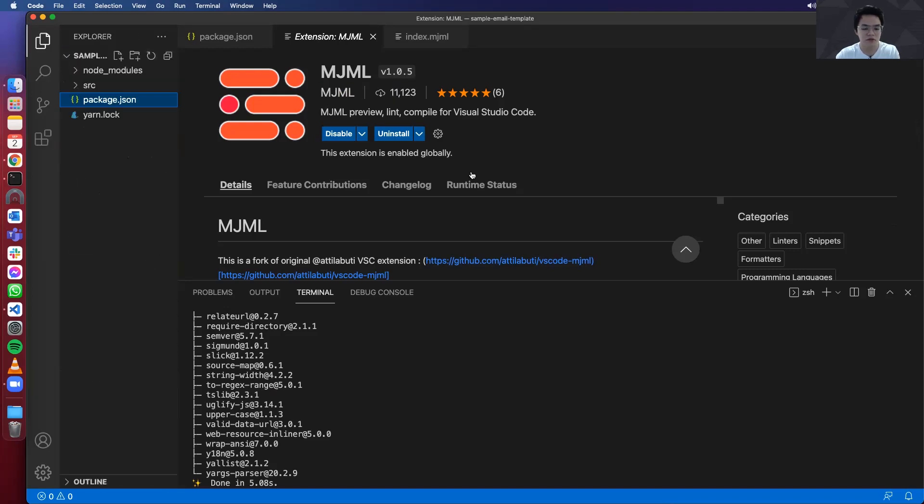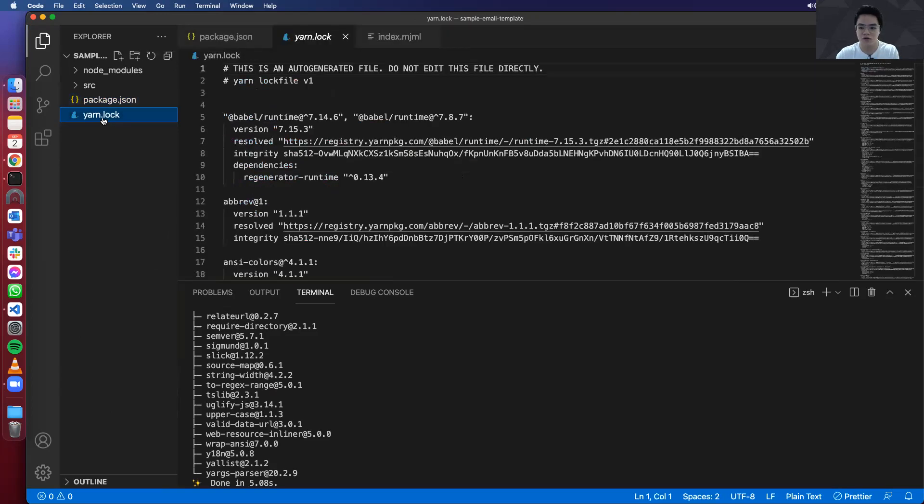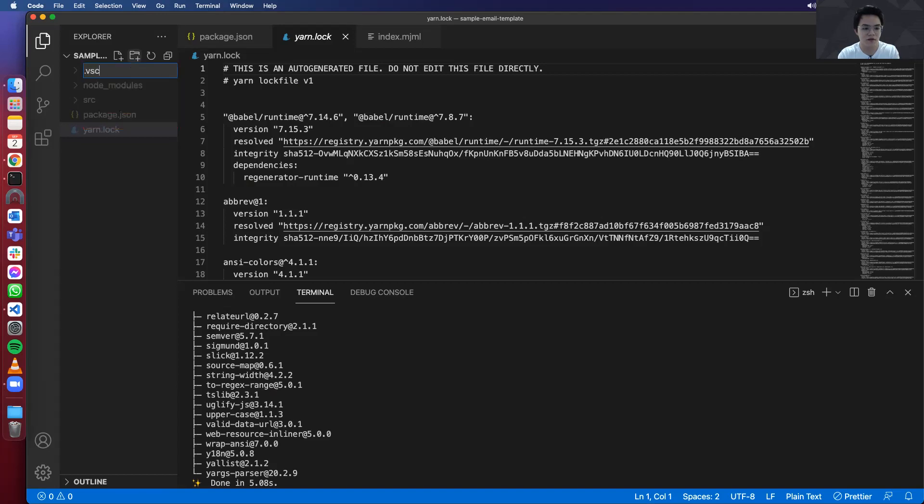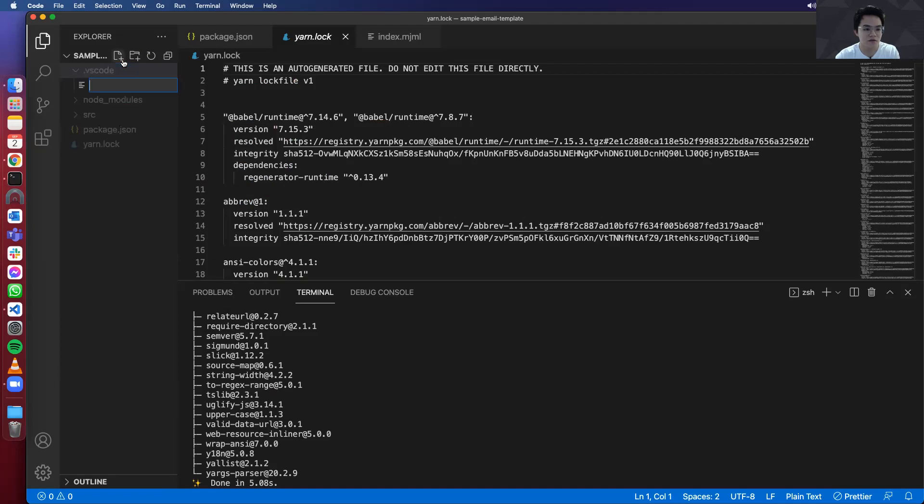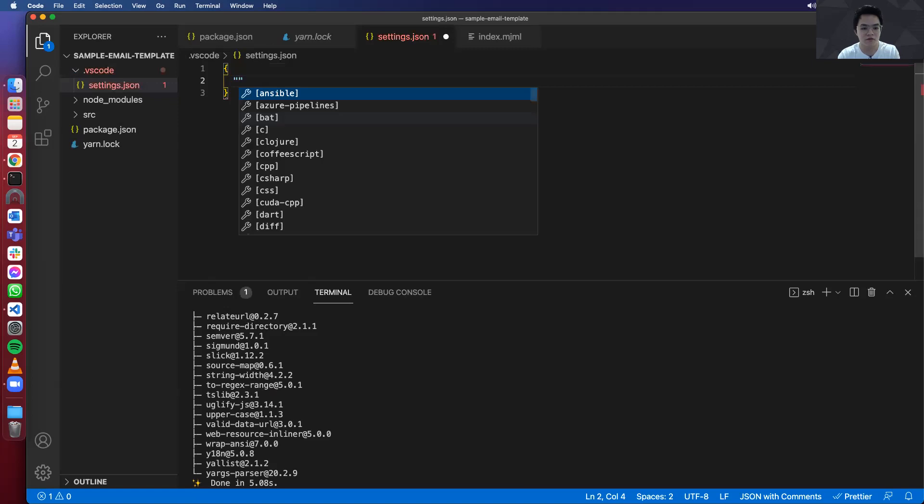So there's a couple of features of mjml extension. So one is to beautify or prettify your code. So before you can use that, you need to add some VS Code config. So let's create the folder over here and create settings.json.